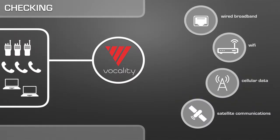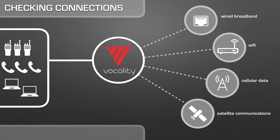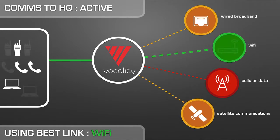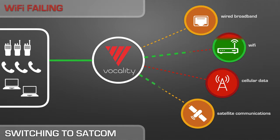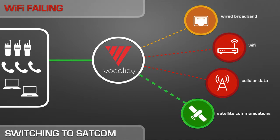Vocality Multibarer monitors all available WAN connectivity bearers including cellular, Wi-Fi, fixed-line, and satellite terminals. The software automatically switches between bearers based on user preference, helping to maintain connectivity and reduce service charges.